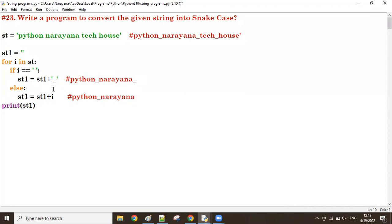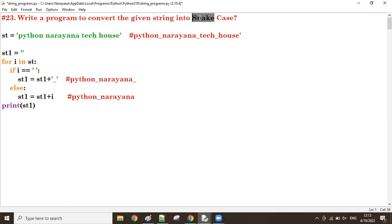So this is the way to convert a given string into snake case. If there is a space, replace it with an underscore; otherwise add the same character. This is the best approach for converting a string to snake case.